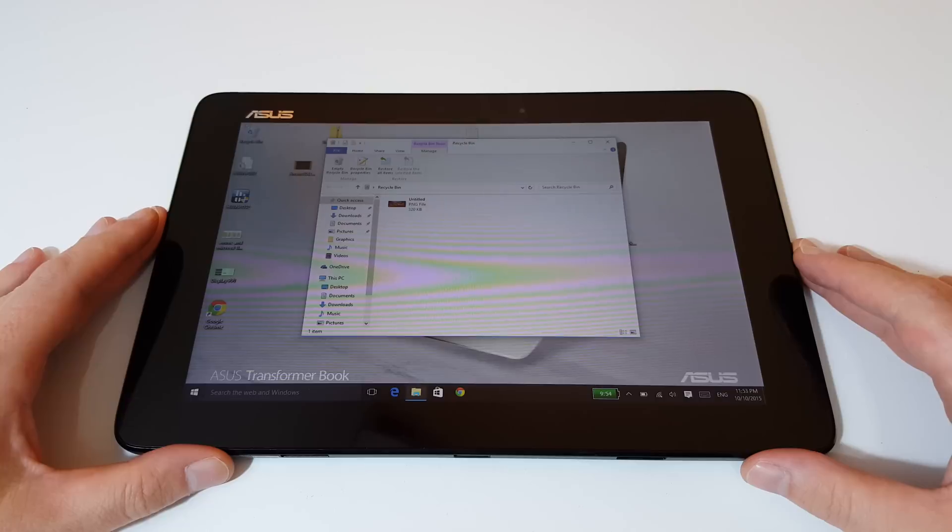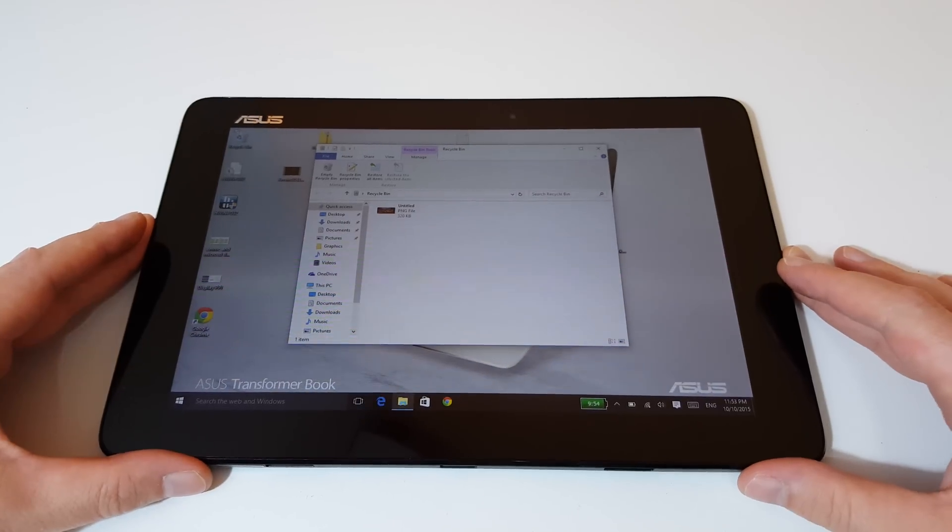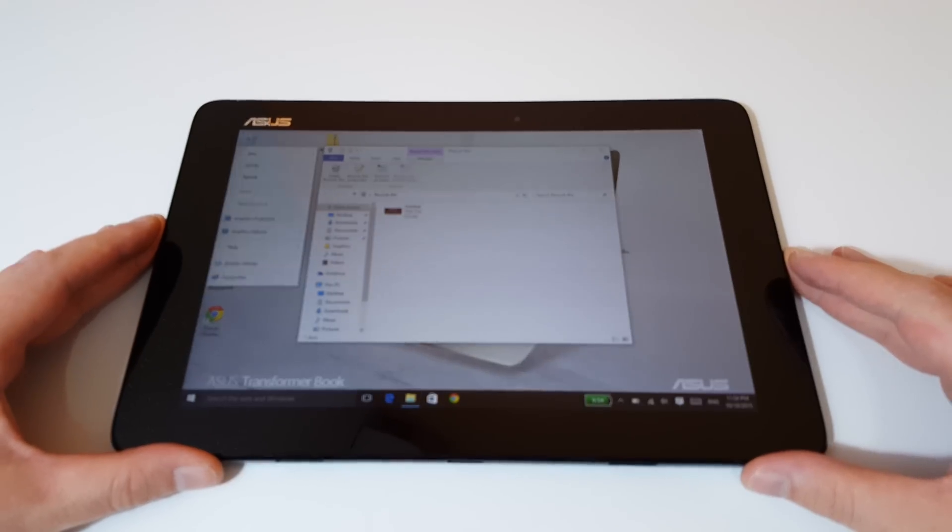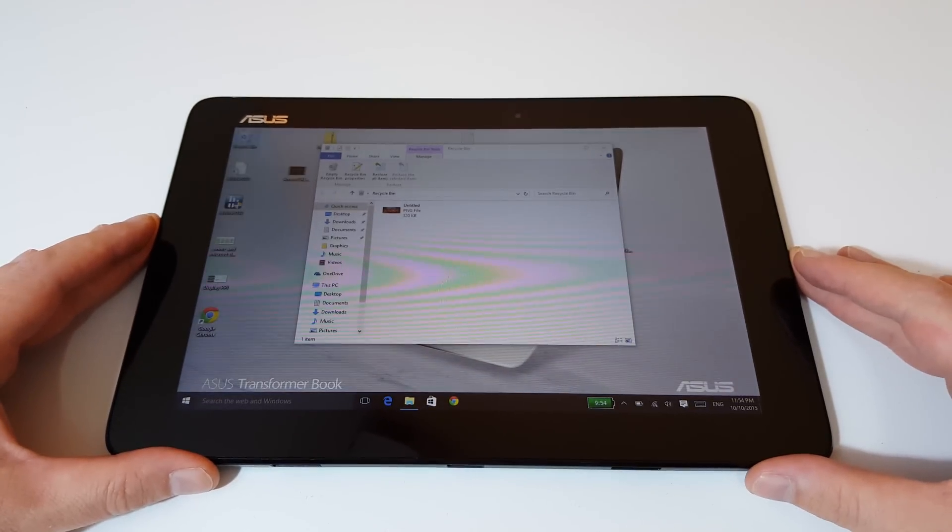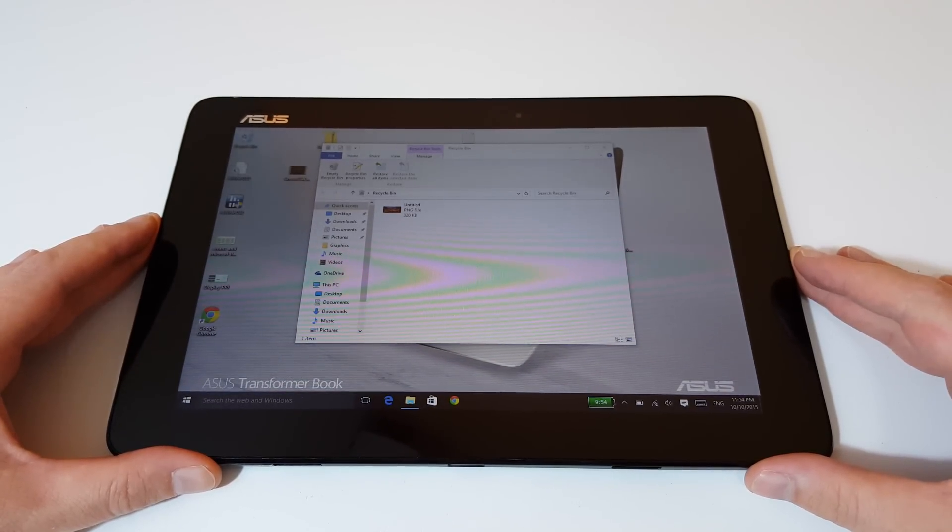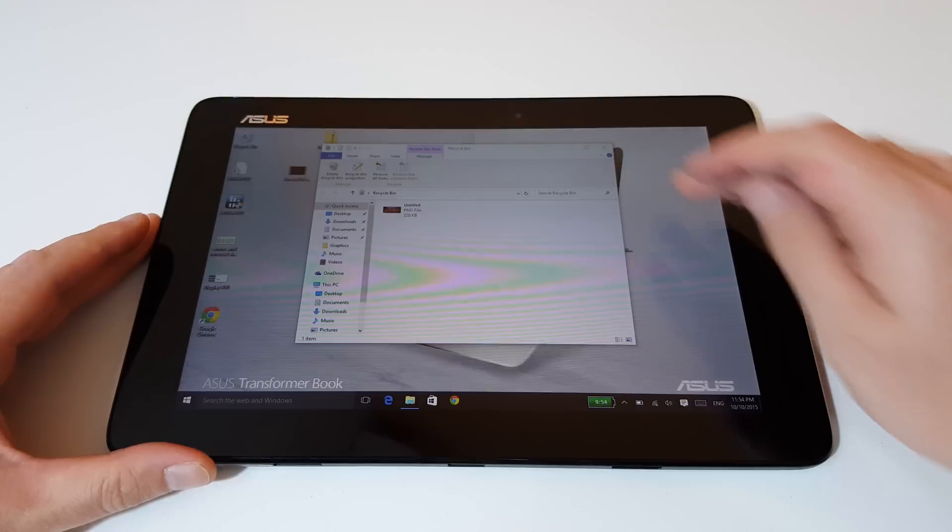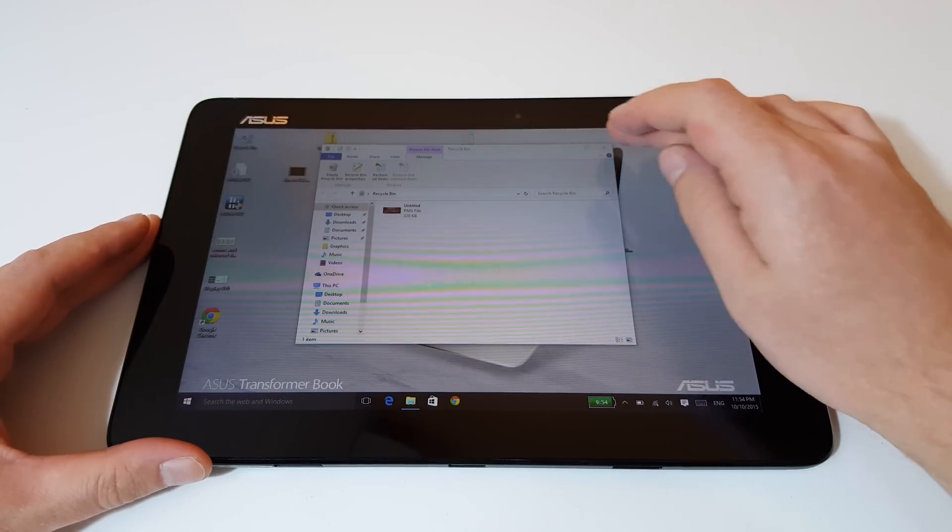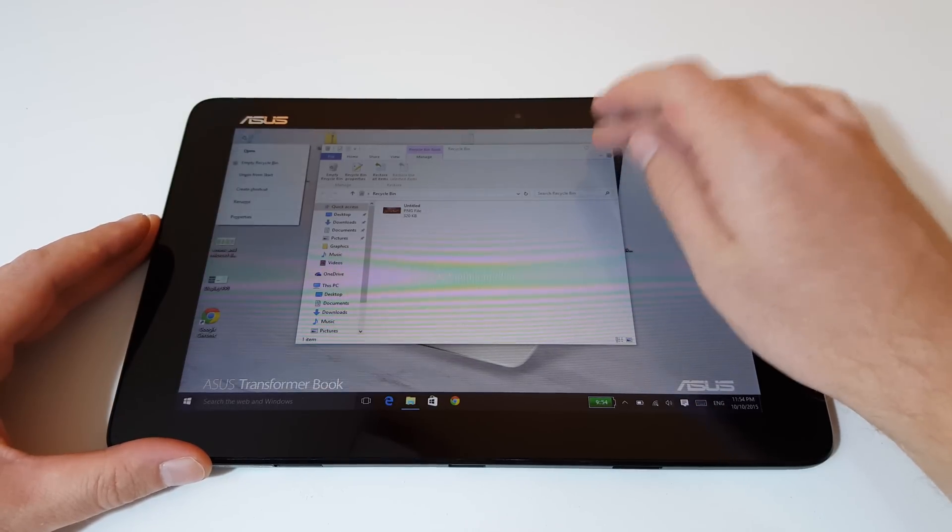It's making the tablet completely unusable, which is severely hampering my review that I was trying to do for this tablet. But not good at all, ASUS. You need to get your act together.